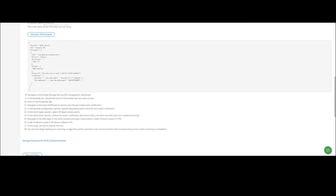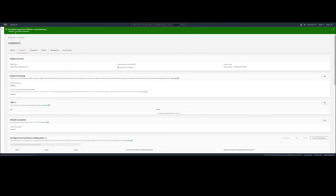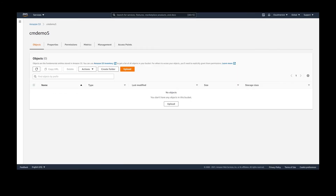With the configuration between CloudMersive, AWS, and SNS complete, we are ready to start testing some file uploads. We will head back over to AWS S3, where we have our bucket open to test things out. Any files that are uploaded to the S3 bucket will automatically be scanned and tagged accordingly.